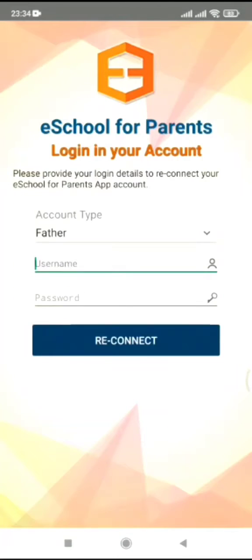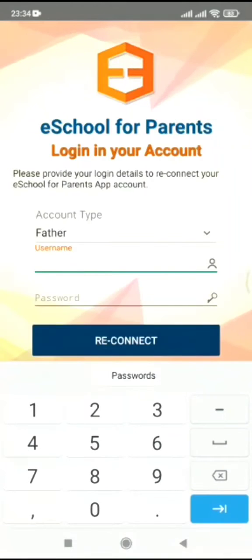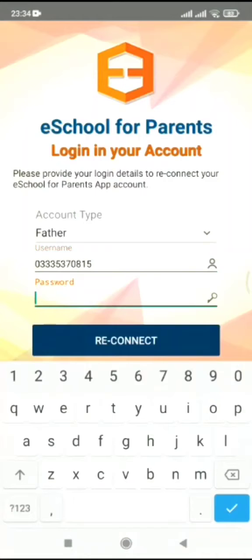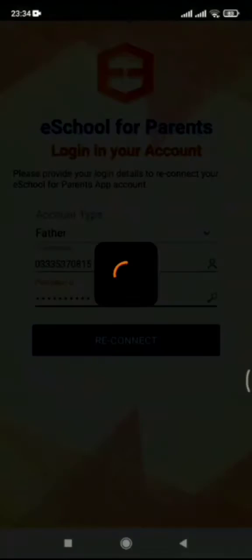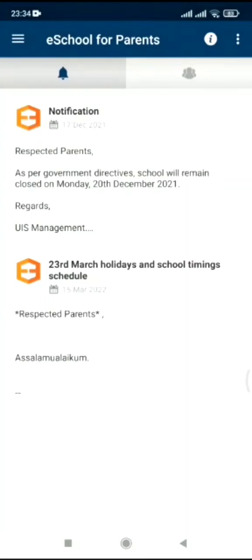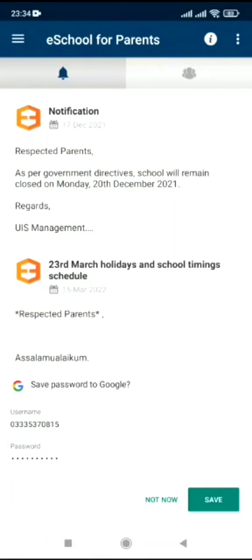The account type is set as father. For username, enter your mobile number, then enter your password and reconnect. This is only for the first-time login — from next time onwards you don't have to go through this procedure.